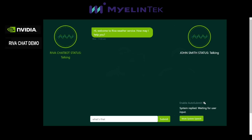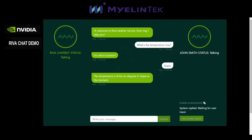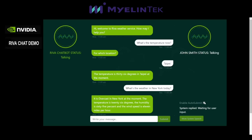This is a demo of Riva Weather. A user asks about the current temperature and receives the response: the temperature is 36 degrees in Taipei at the moment. When asked about New York, the system responds: it is overcast in New York at the moment, the temperature is 26 degrees, the humidity is 65%, and the wind speed is 11 miles per hour.